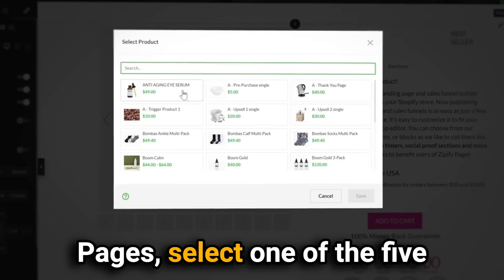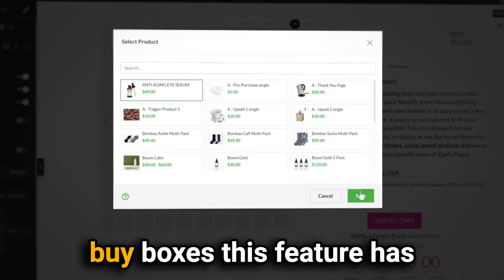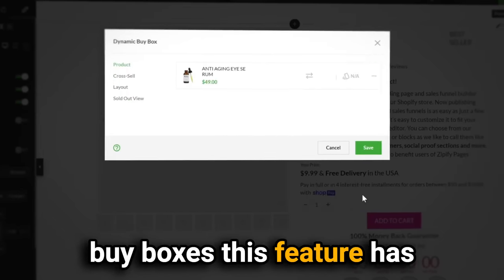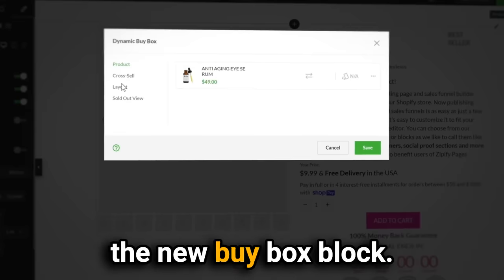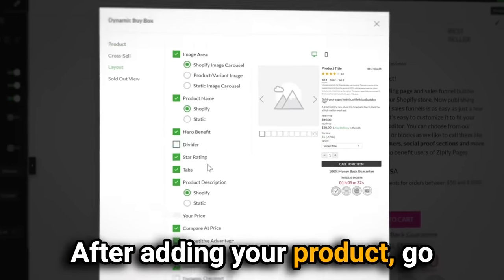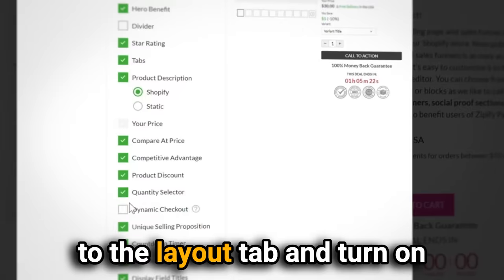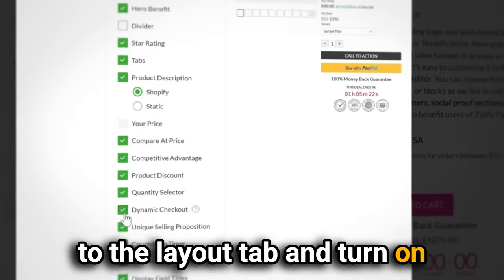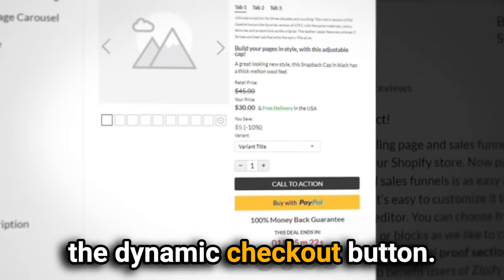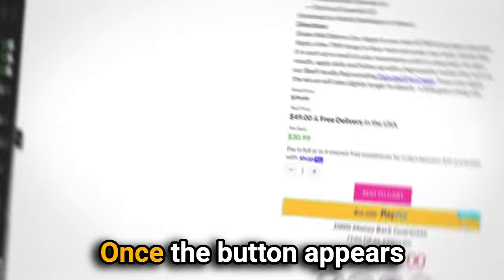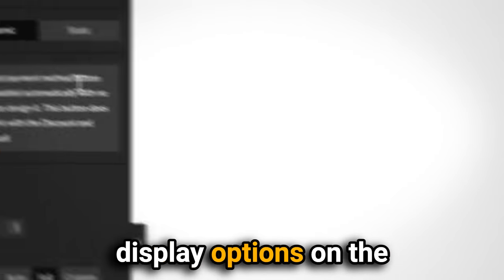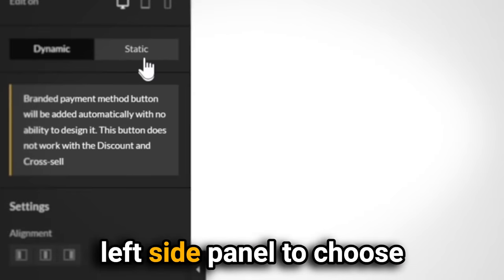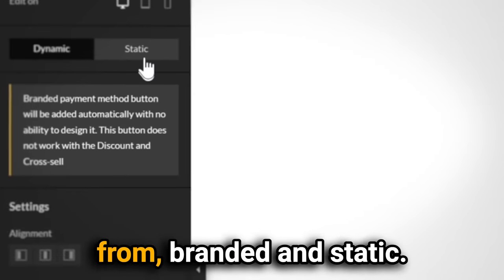To begin using the dynamic checkout button in Zipify Pages, select one of the five buy boxes this feature has been added to, including the new buy box. After adding your product, go to the Layout tab and turn on the dynamic checkout button.